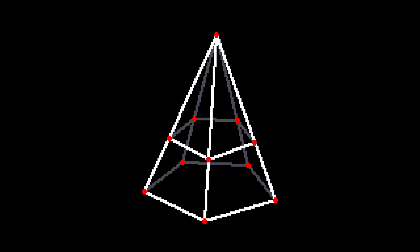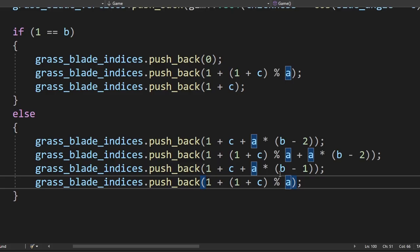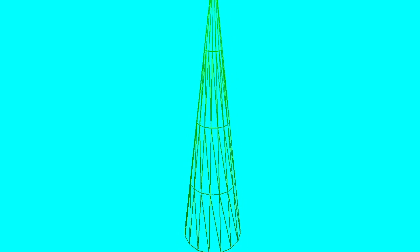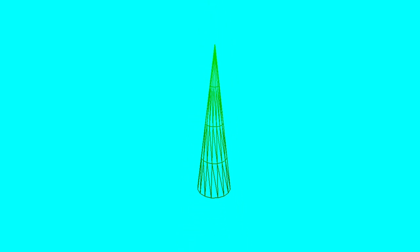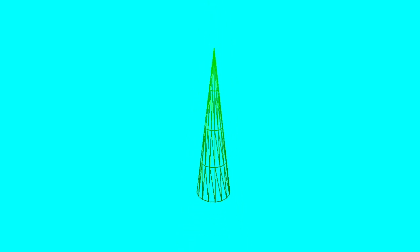First, we need to divide our grass blades vertically by adding extra vertices. Is it 1 plus C modulo A, or is it just C? I did it. I've lost my sanity, but I did it. This is harder than it looks.